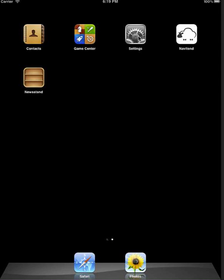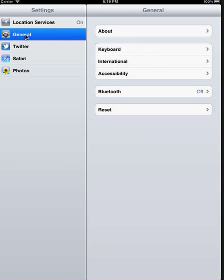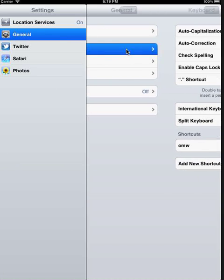First, open the Settings application. Under the General section, select Keyboard.